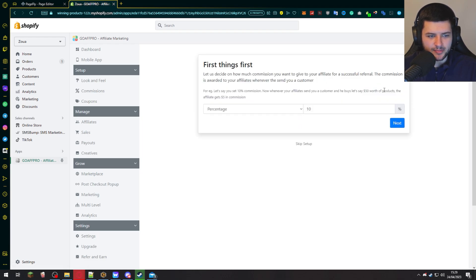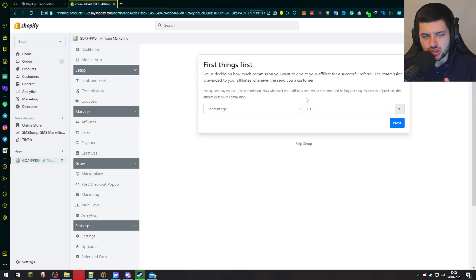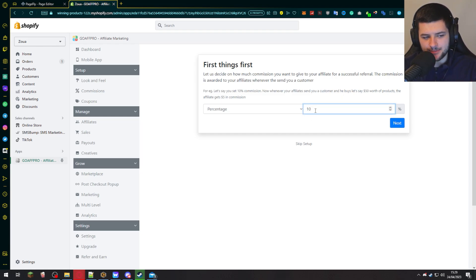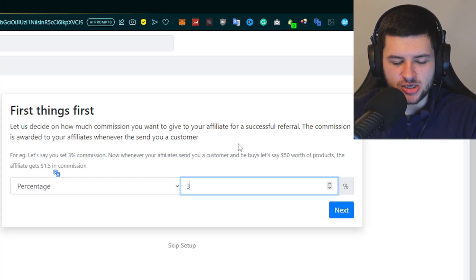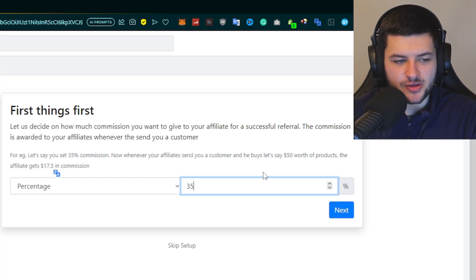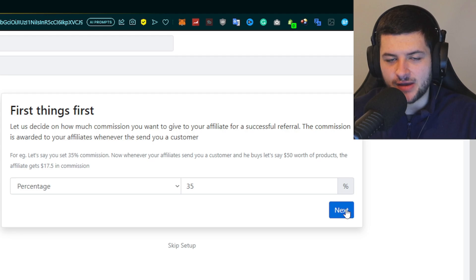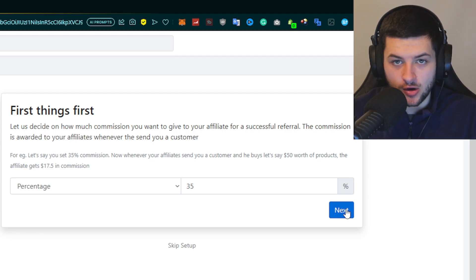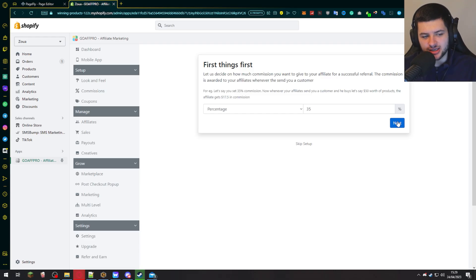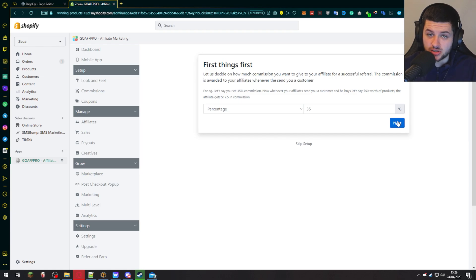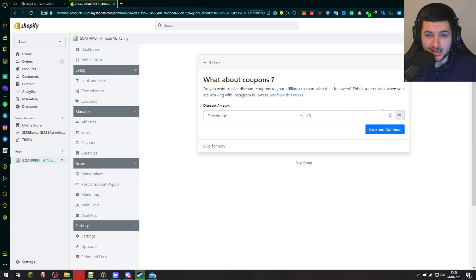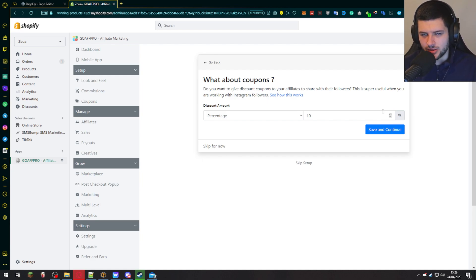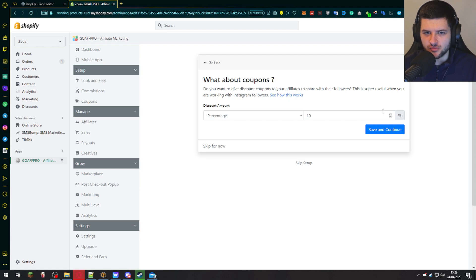Let's get started with the basic setup. First things first, we want to give them a certain commission for selling our products. Now a good percentage to start with is 10%, but if you really want to encourage them, you could give them a high commission. So let's just say 35% of every sale that they convert and sell for us, they're going to get. This is very high, but it's a very good incentive because affiliate marketing, it's kind of hard to get people to stick with it. So giving them a high commission, it's going to make them dream of being rich from your program.